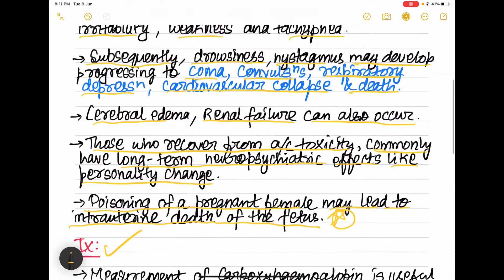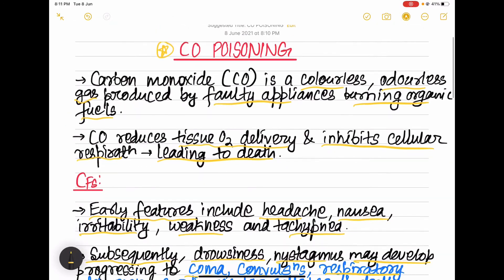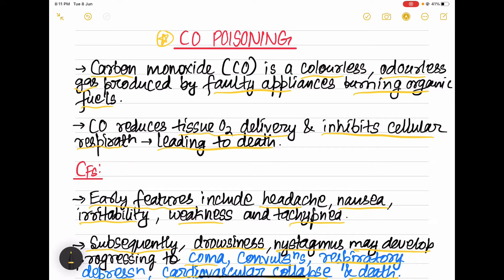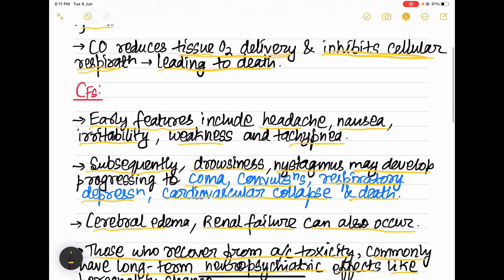Revision: Carbon monoxide is a colorless, odorless gas produced by faulty appliances burning organic fuels. It reduces oxygen delivery to the tissues and inhibits cellular respiration. Early clinical features include headache, nausea, irritability, weakness, and tachypnea.